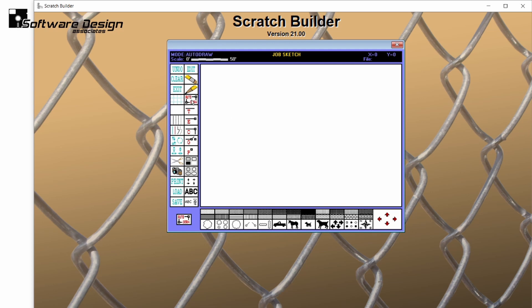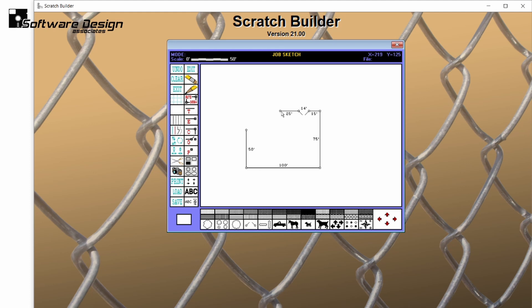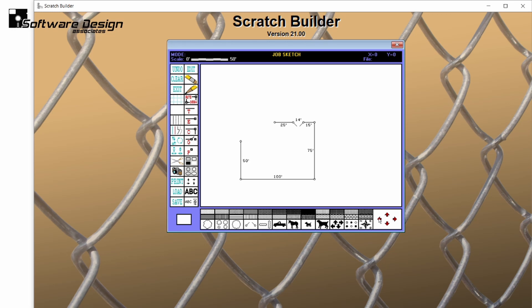Normally, Auto Draw will create the job sketch with the highest possible scale. But if you start your Auto Draw and then change your scale, you can draw your layout at a smaller scale. Now we can move the drawing by using the directional arrows in the lower right-hand corner.